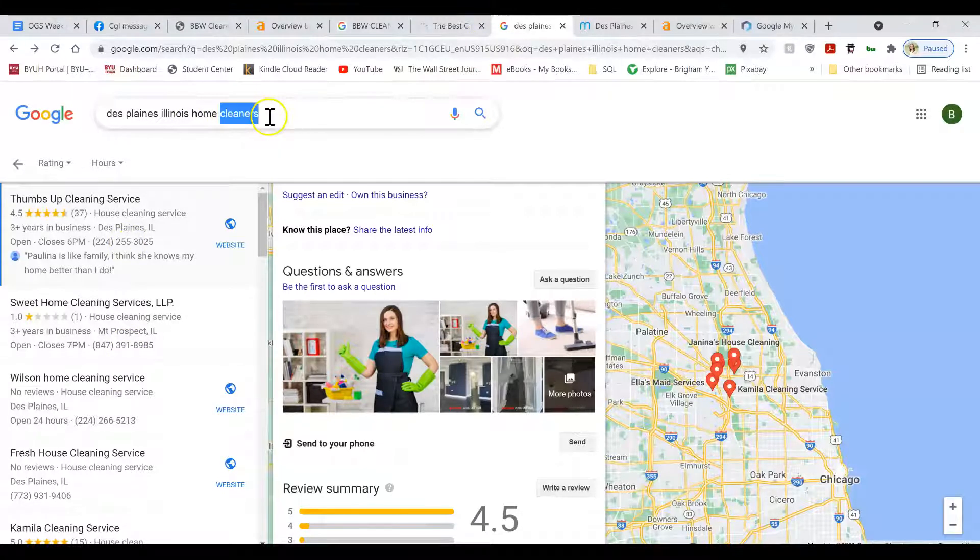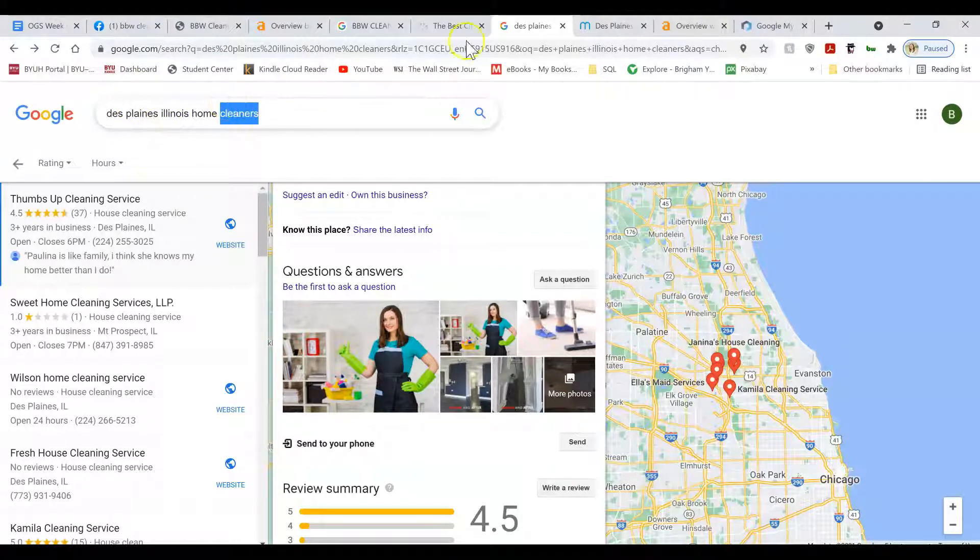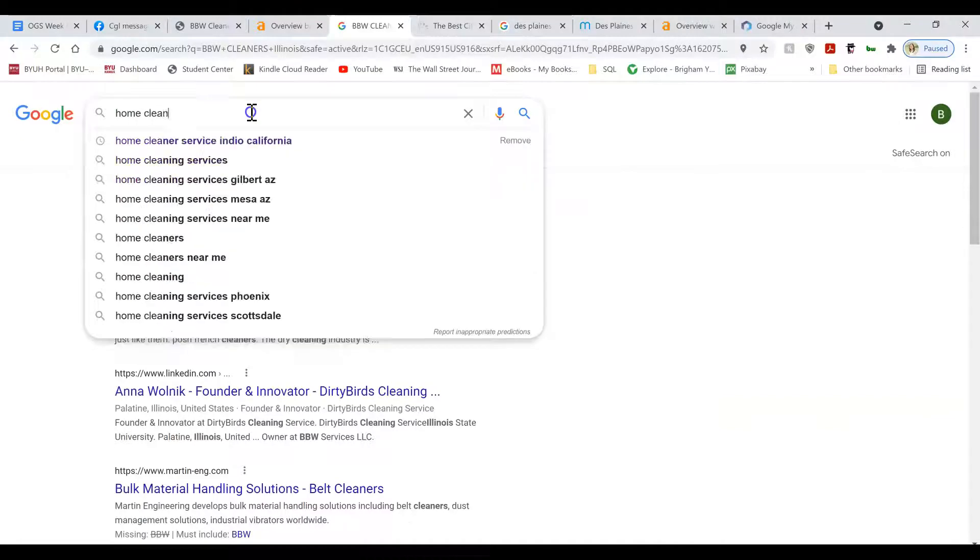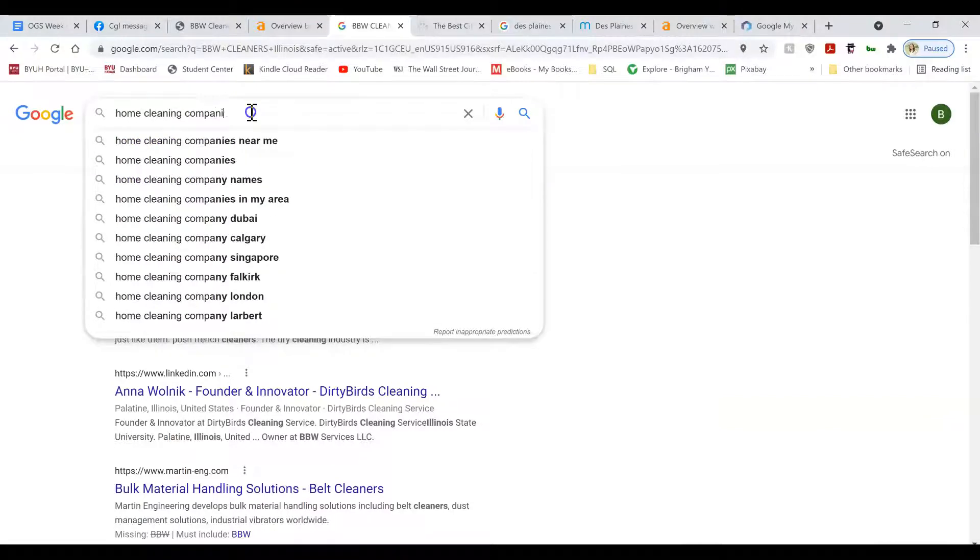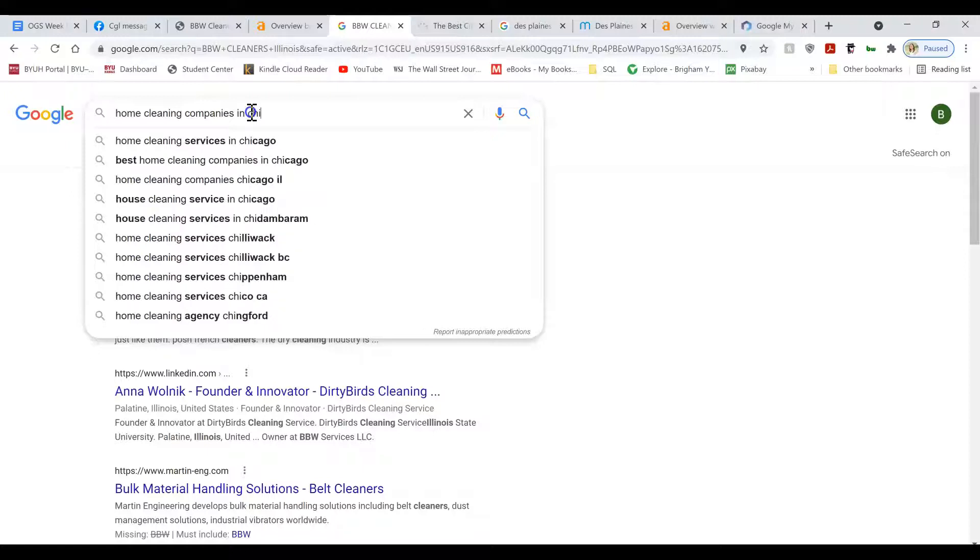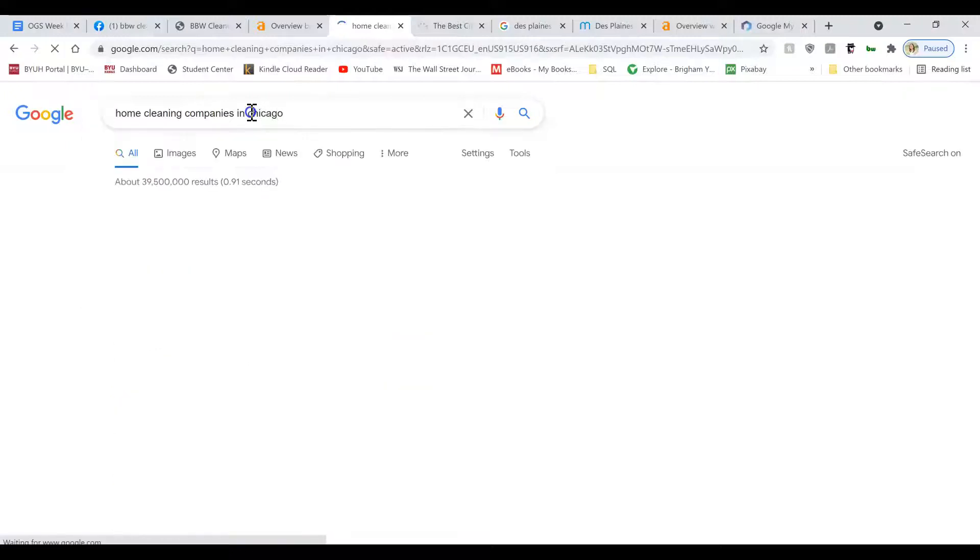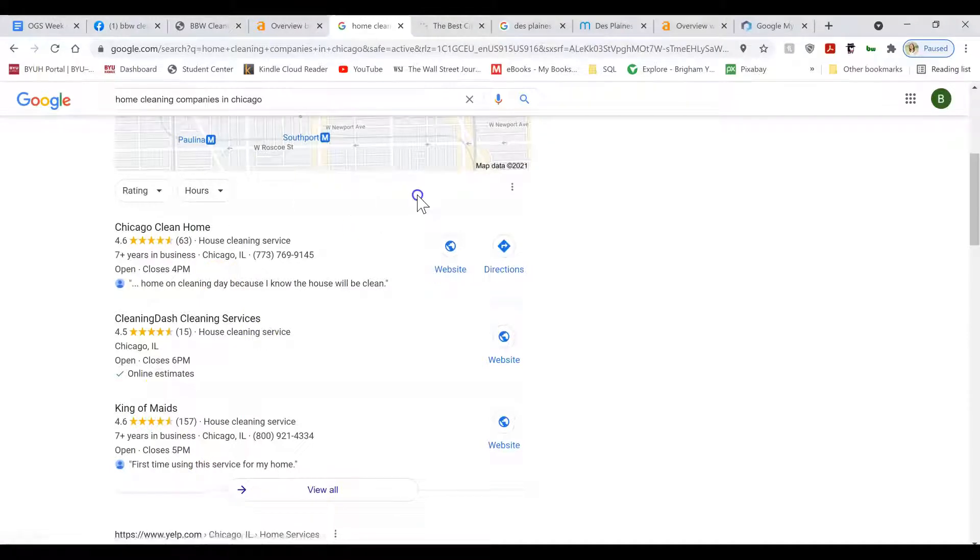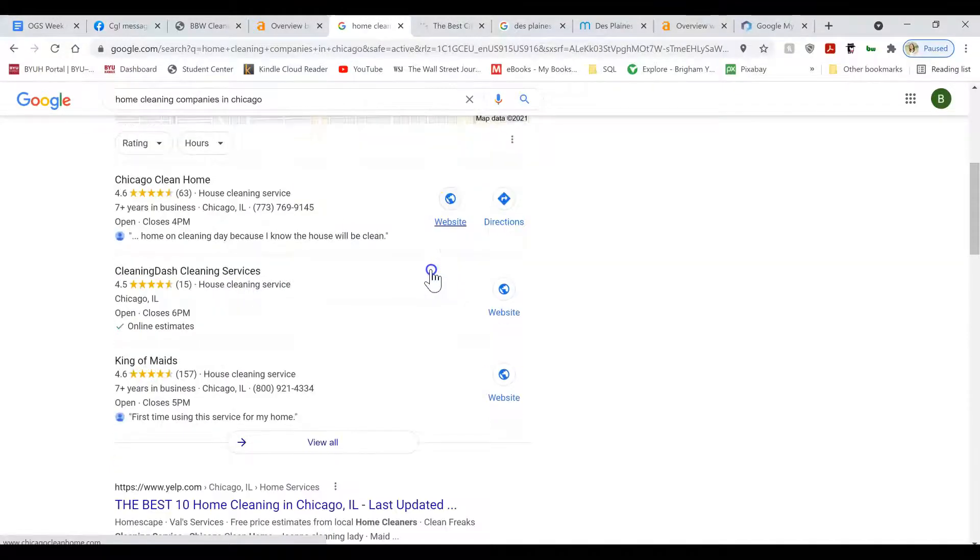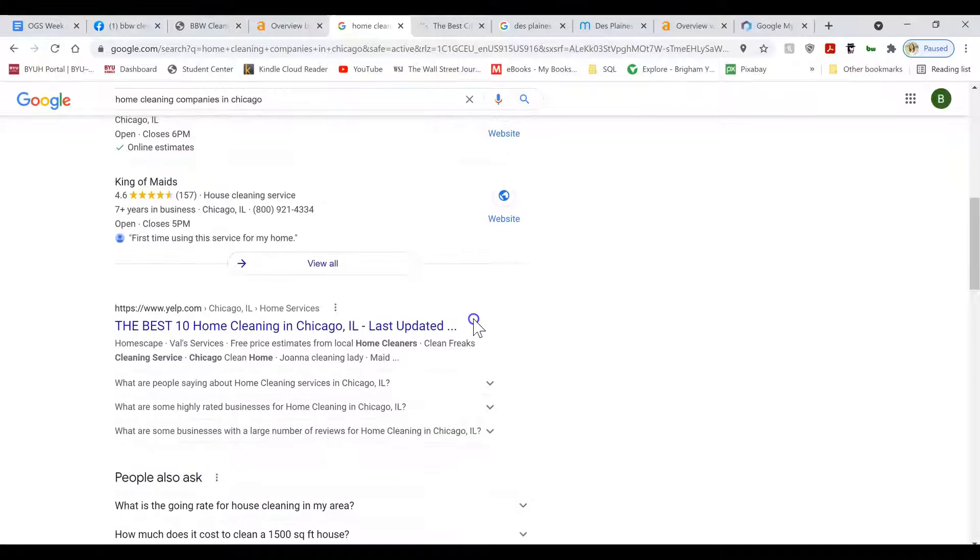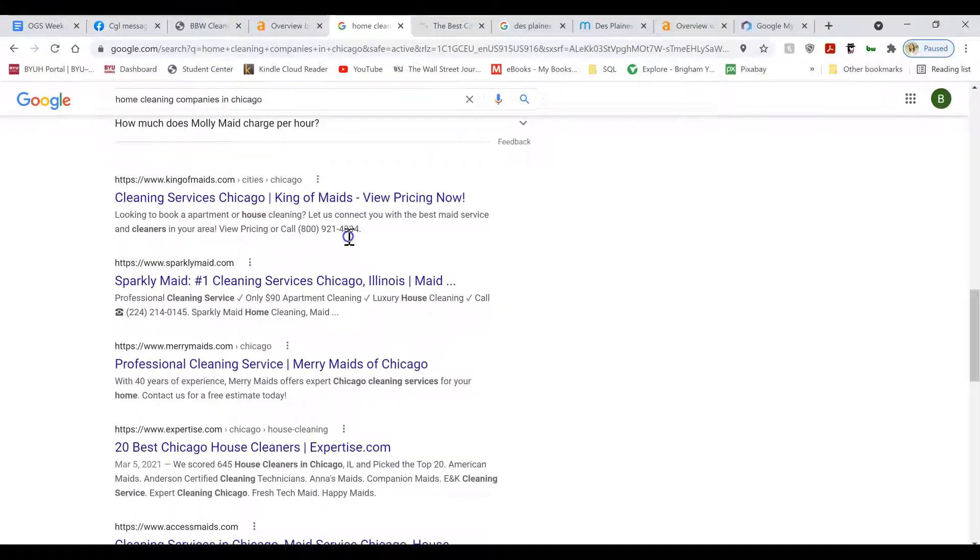Because ideally, whenever somebody searches for home cleaners, Illinois, or home cleaning companies near me or in Chicago or whatever area you're targeting, you want to show up in the top three spots. That will give you tons of leads and business on a consistent basis if you're in the top three spots.